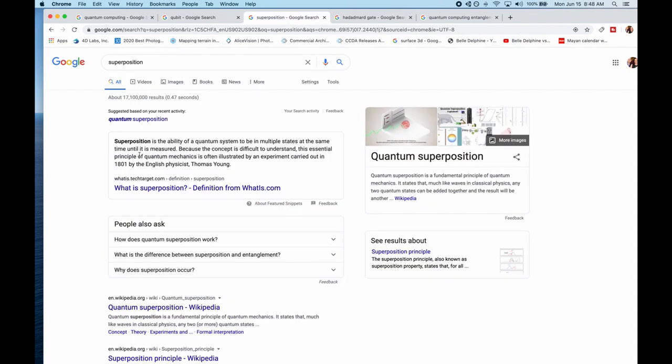So now let's talk about superposition. Quantum superposition is the ability of a quantum system to be in multiple states at the same time until it is measured. So it's very difficult to understand here.